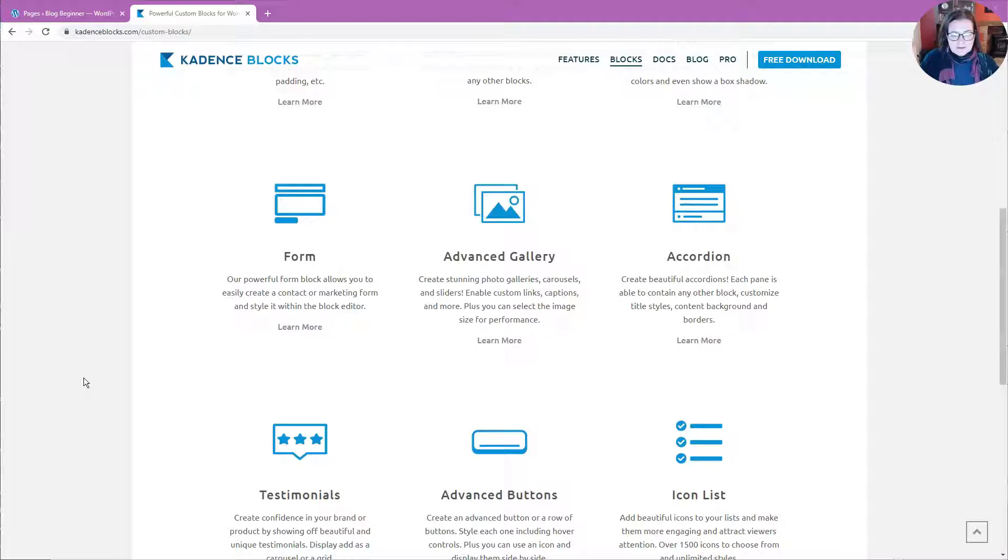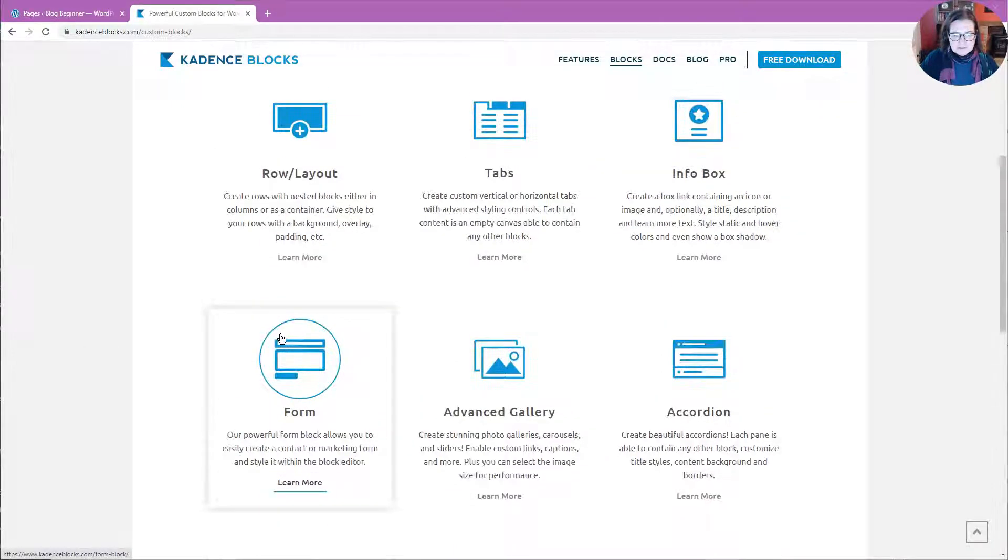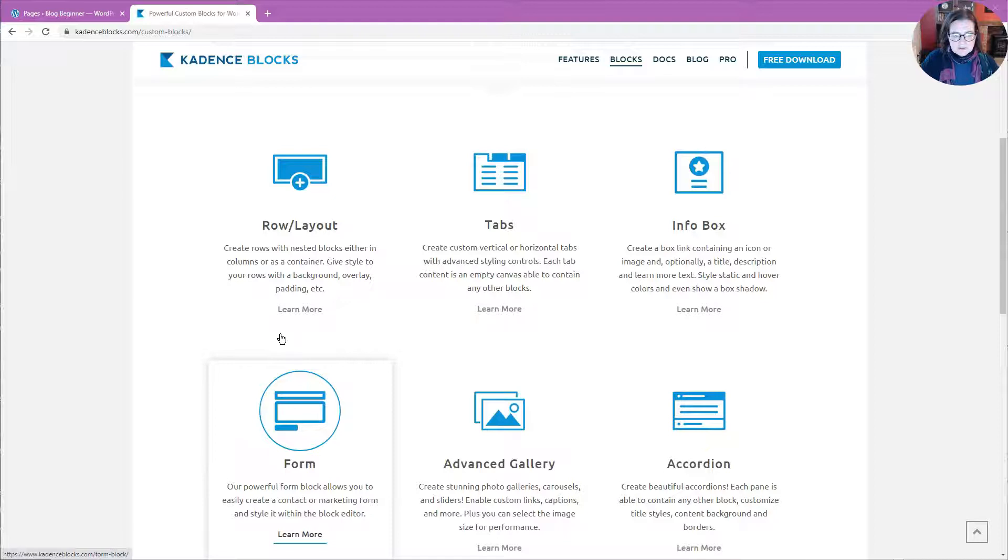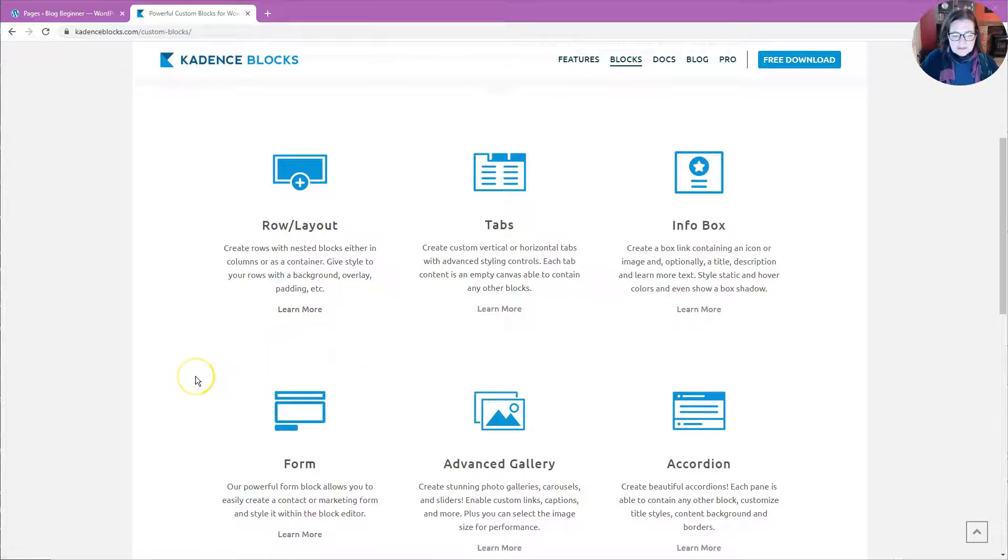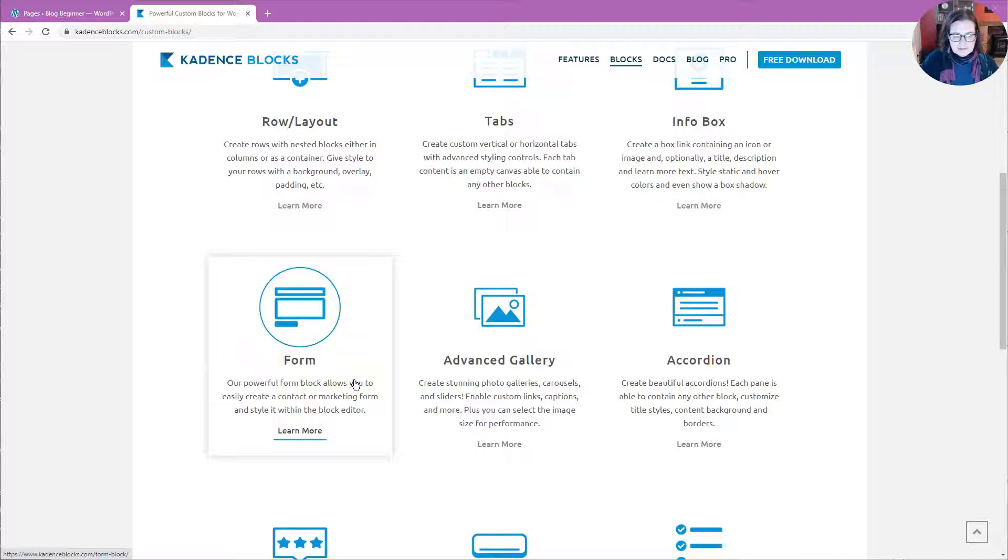I'm looking at the Cadence Blocks website and you can see that there are quite a few different kinds of blocks that it provides, including a form block, and that is the block that we're going to be using right now.